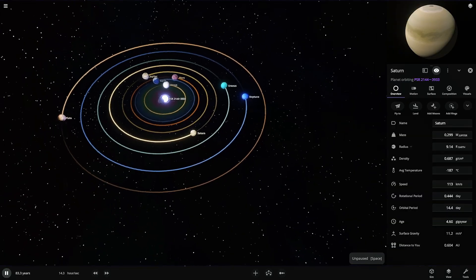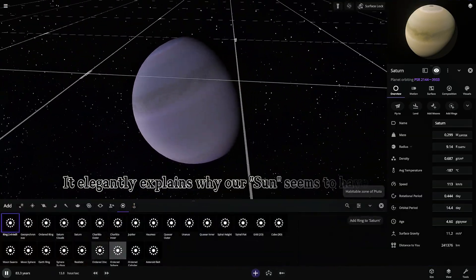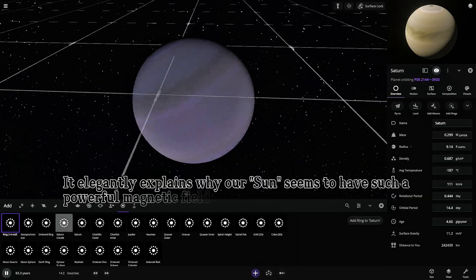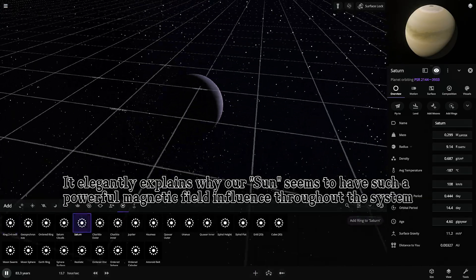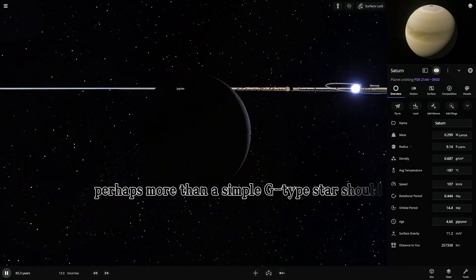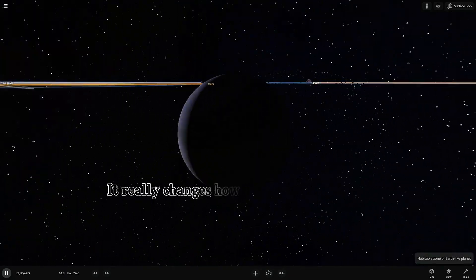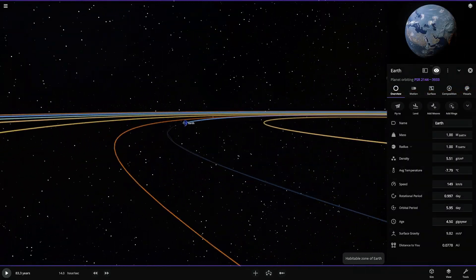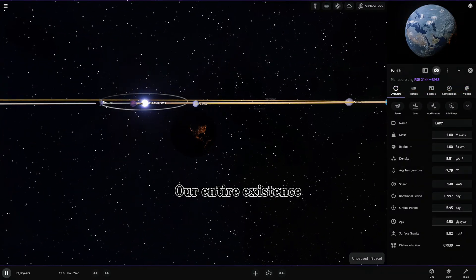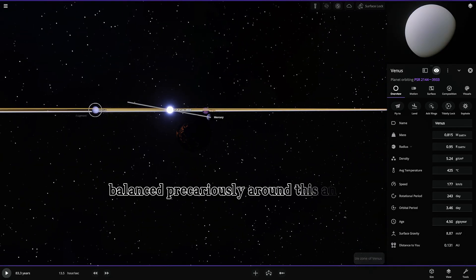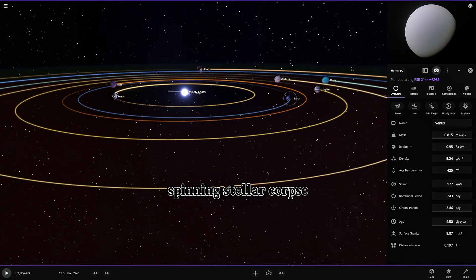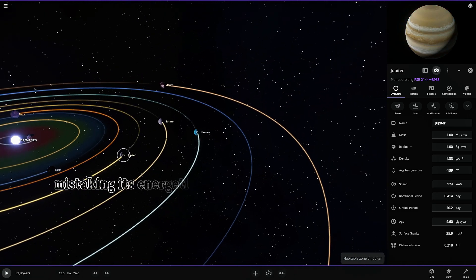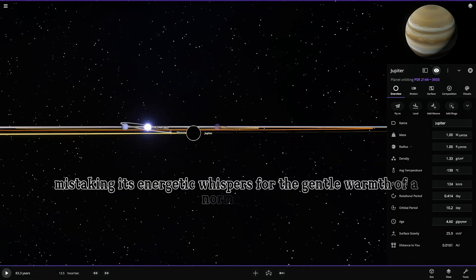It elegantly explains why our sun seems to have such a powerful magnetic field influence throughout the system. Perhaps more than a simple G-type star should. It really changes how you view everything, doesn't it? Our entire existence, balanced precariously around this ancient, spinning stellar corpse, mistaking its energetic whispers for the gentle warmth of a normal star.